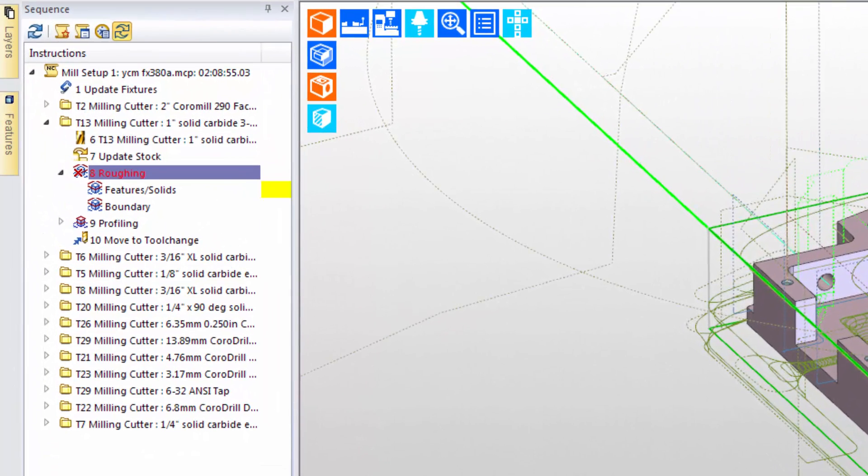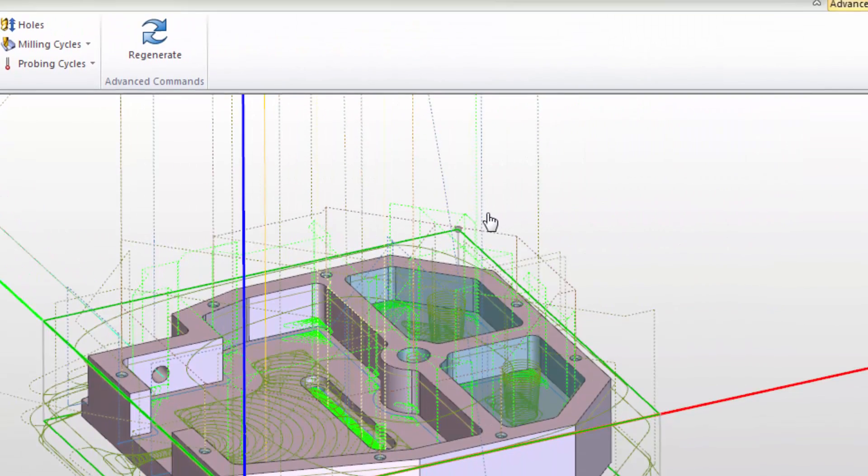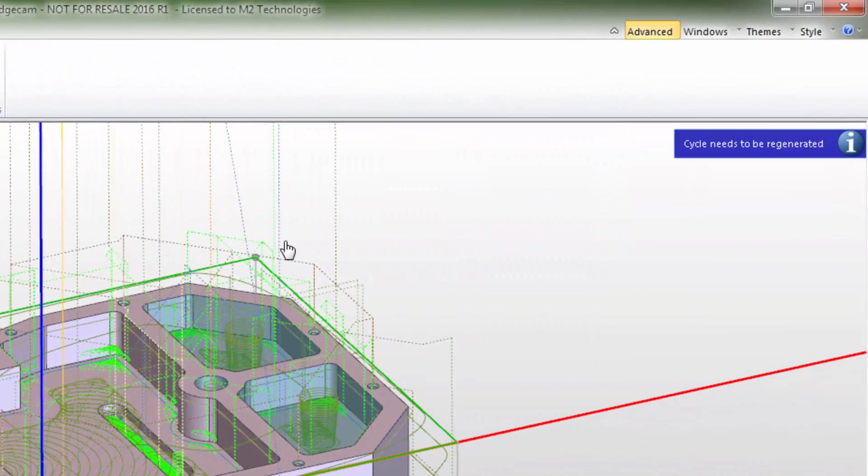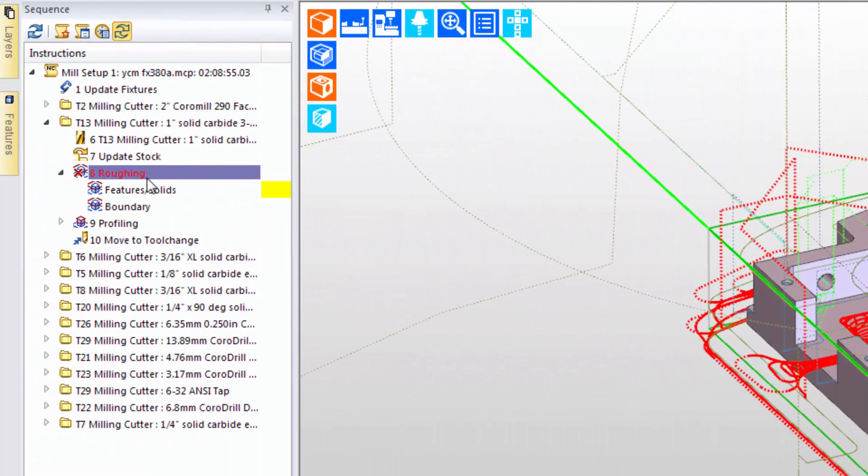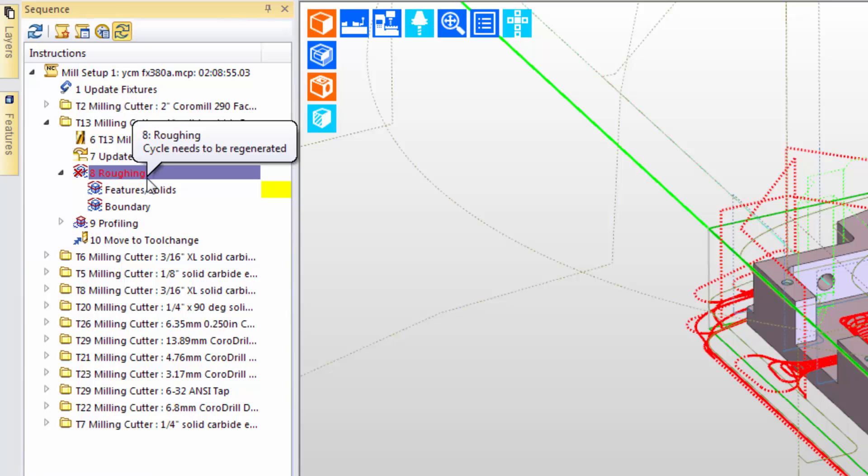Notice how the roughing cycle is now displayed in the sequence window with a special color. We also see a note in the top of the graphic display that says the cycle needs to be regenerated. When we hover the mouse over the roughing cycle in the list, the context-sensitive notification explains the reason for the highlight.